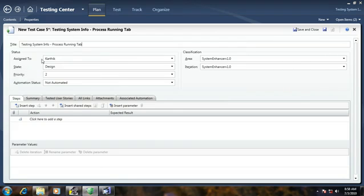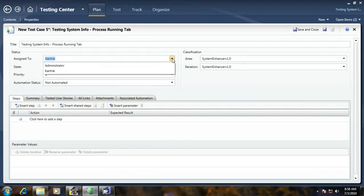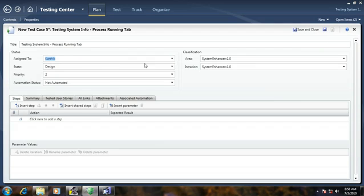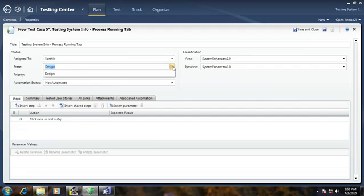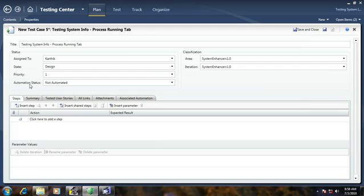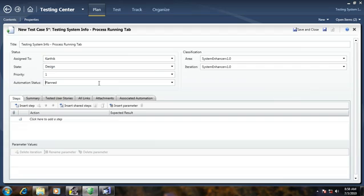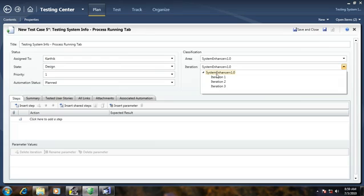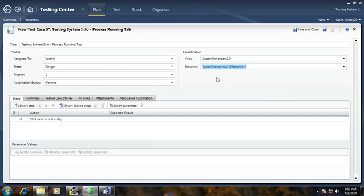Here the status shows to whom it is assigned — I have no user so I am selected by default. The state of the test case is 'Design' state. Priority I am going to give as one, and the automation status is 'Not Automated', but I am going to set it as 'Planned' because I am planning to run it in an automated fashion. This is the area for iterations — I am going to select Iteration One.